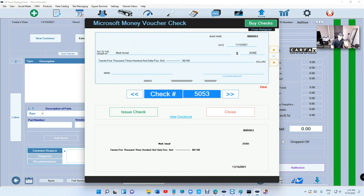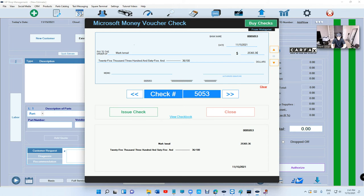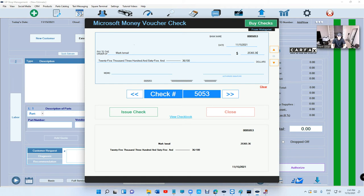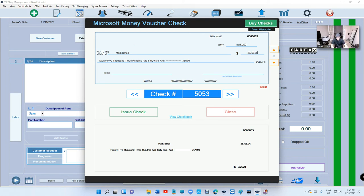If you look at the bottom, it's already writing the written way of the number, which is really important. So you don't have to sit and write. It's all about—I keep repeating myself—the more automated you are, the more time you have, the more money you make.